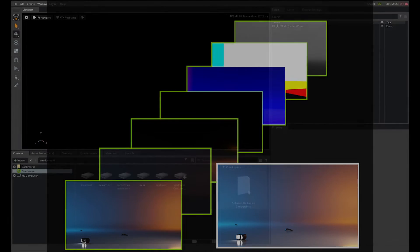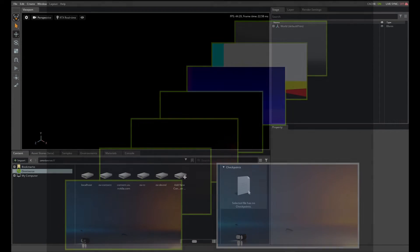The AOV data used by the renderer is referred to as a render variable and defines what is written for each render product or pass.